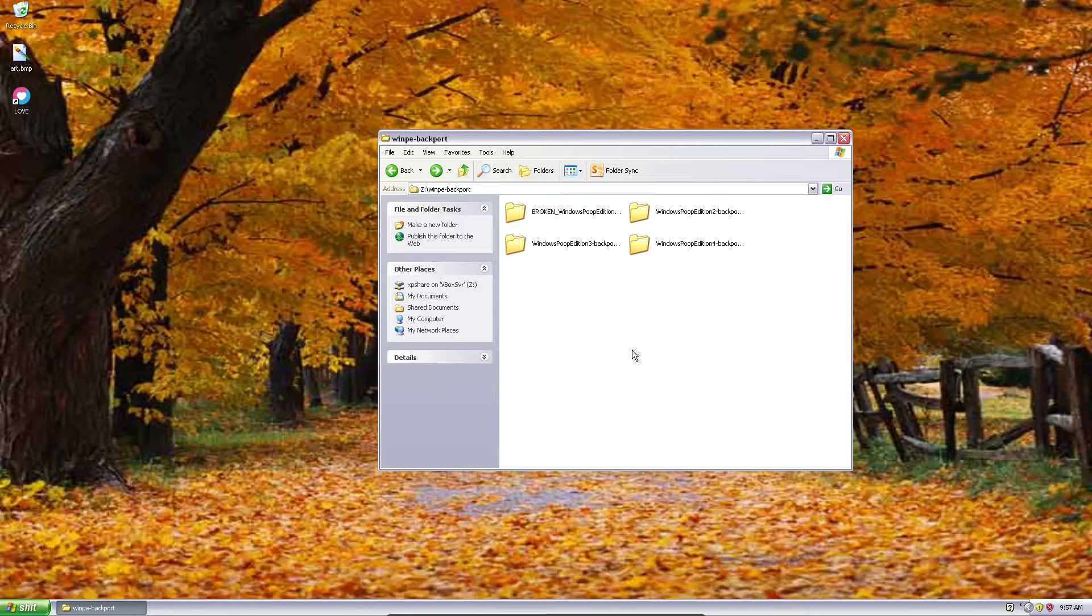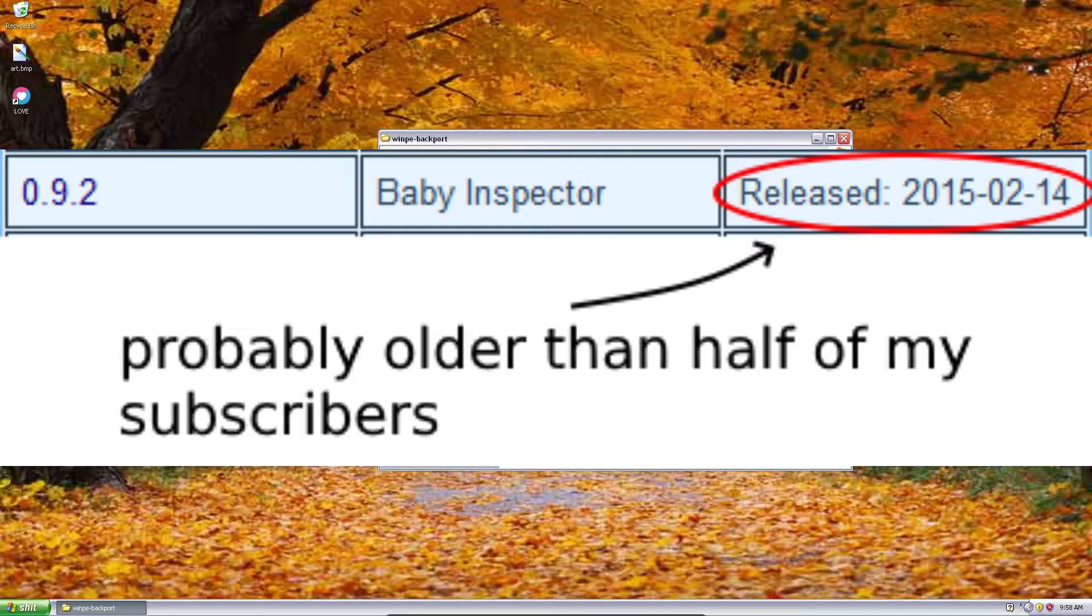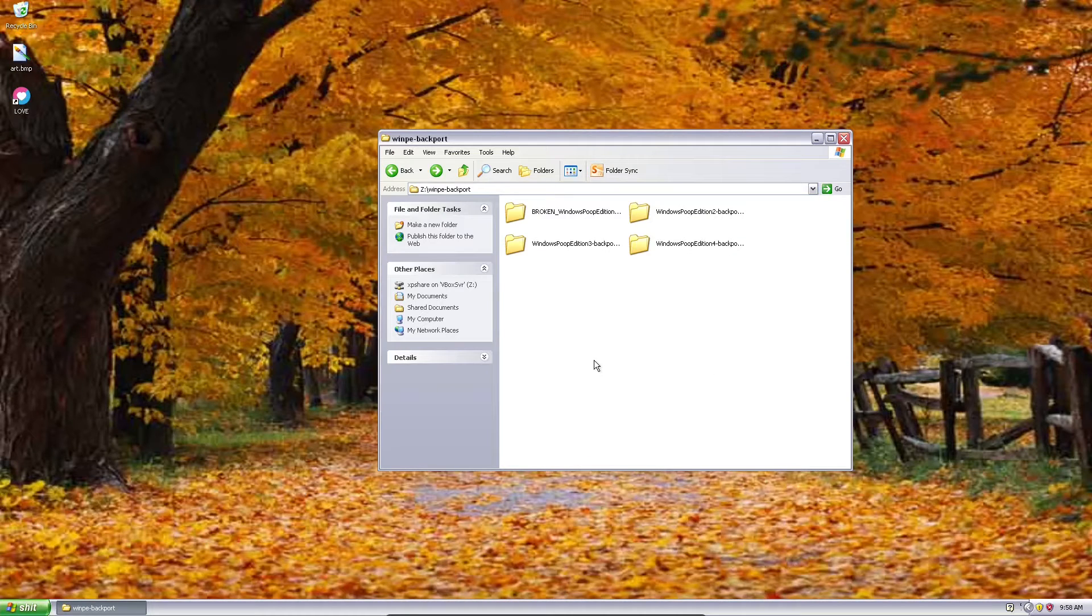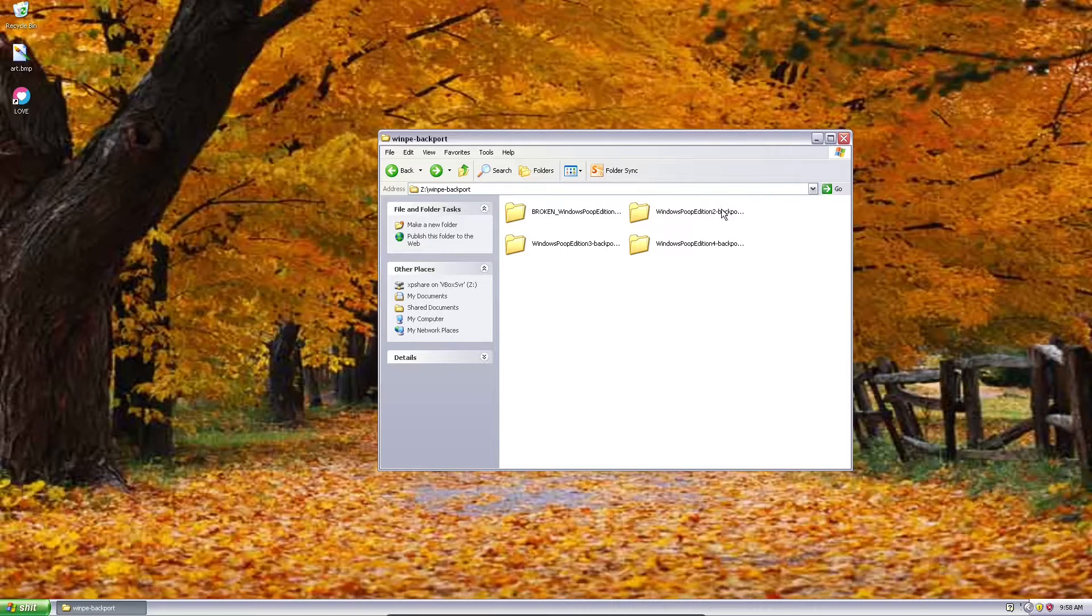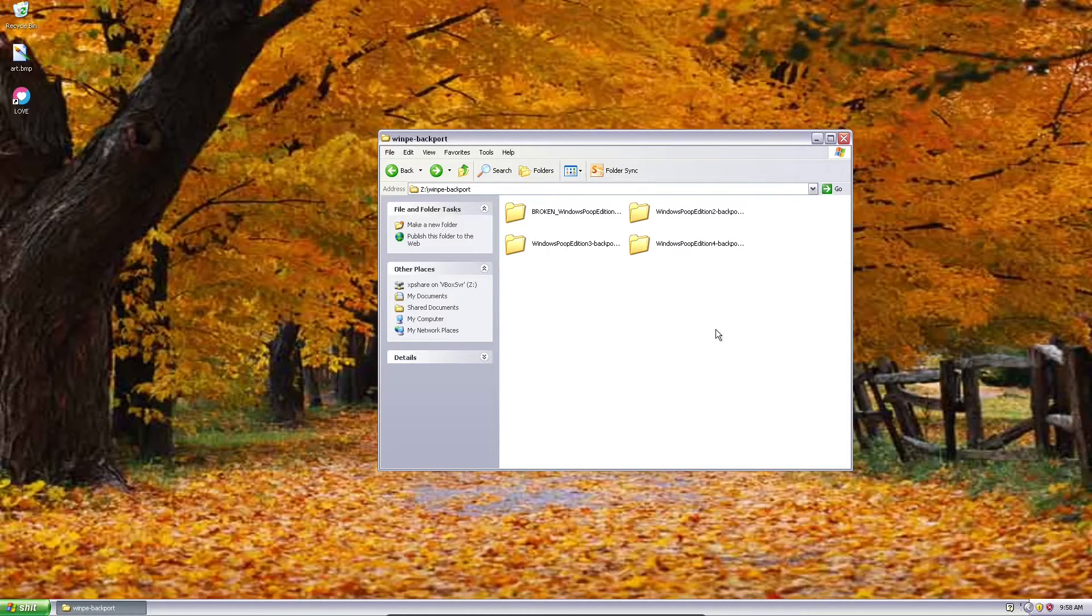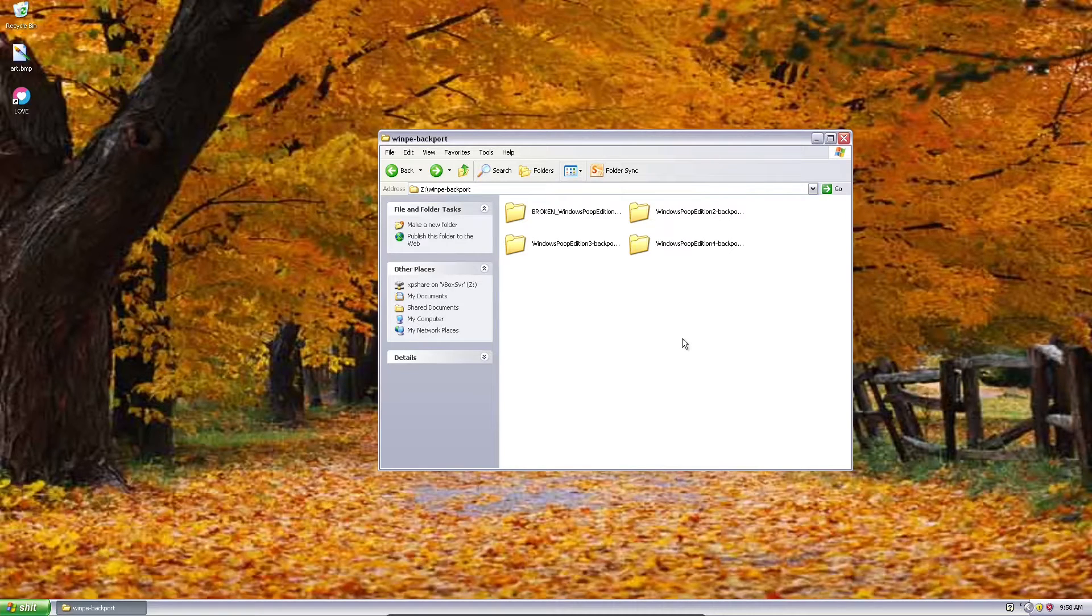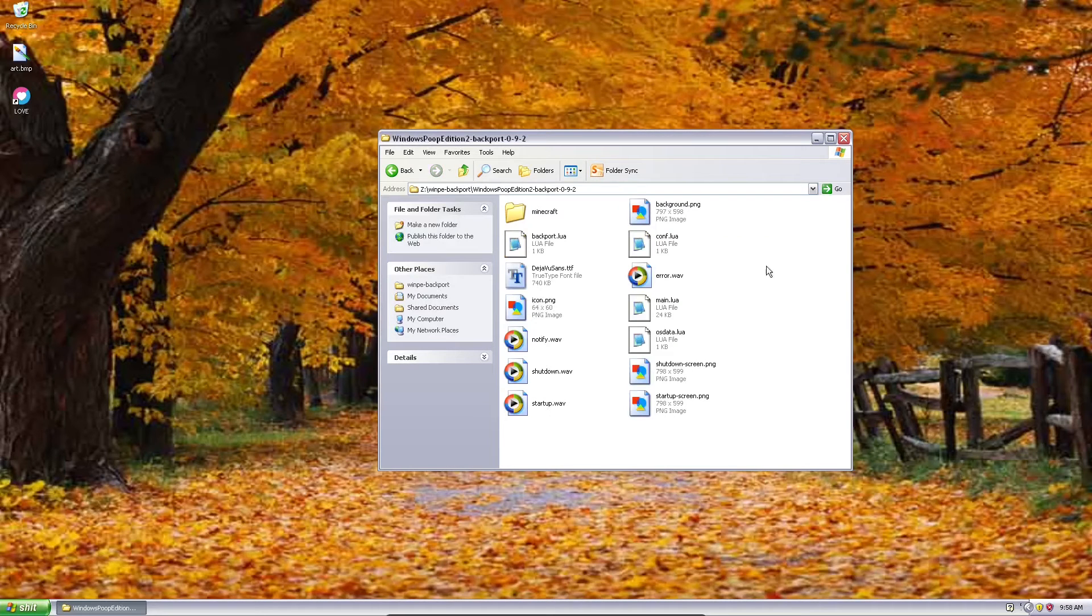However, the next lowest version from that, 0.9.2, is the latest version that will run on Windows XP and which supports OpenGL 1. So I backported Windows Poop Edition versions 2 through 4 to Love 0.9.2, but not Windows Poop Edition 5 because I got tired. First, I'm just going to explain a little bit of how I did that.